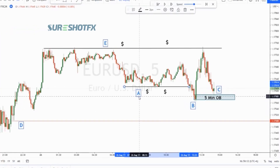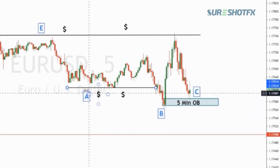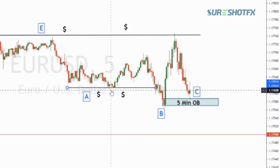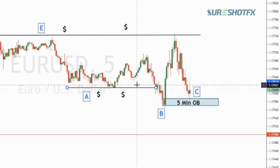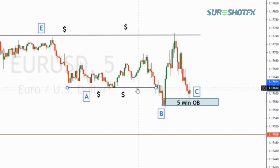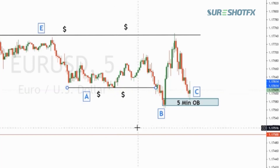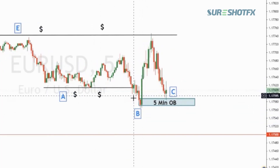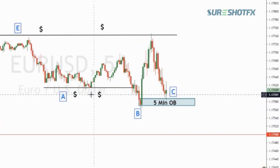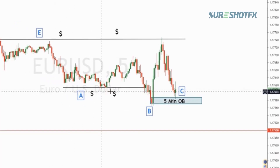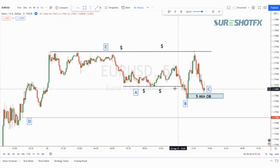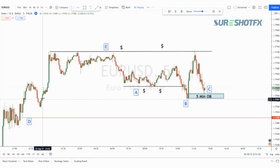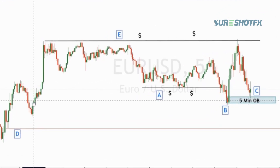As you can see, price created a support here. Below the support, we know there is always an SL pool. So with this movement, price actually grabbed the SL of this support here in the short timeframe.